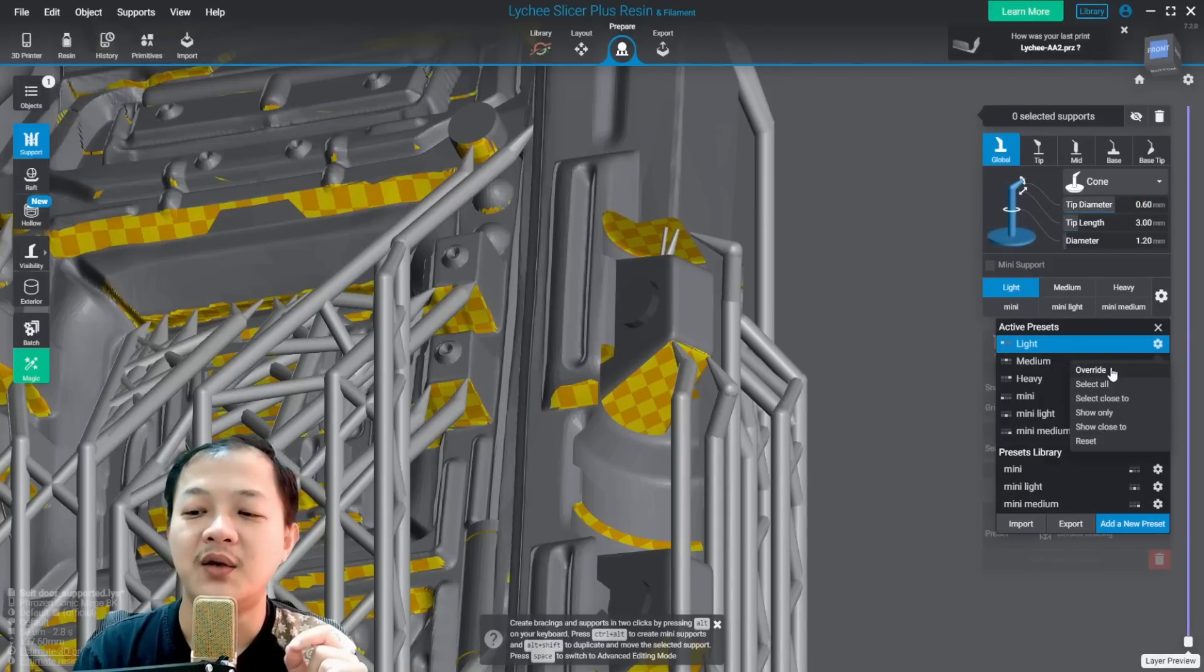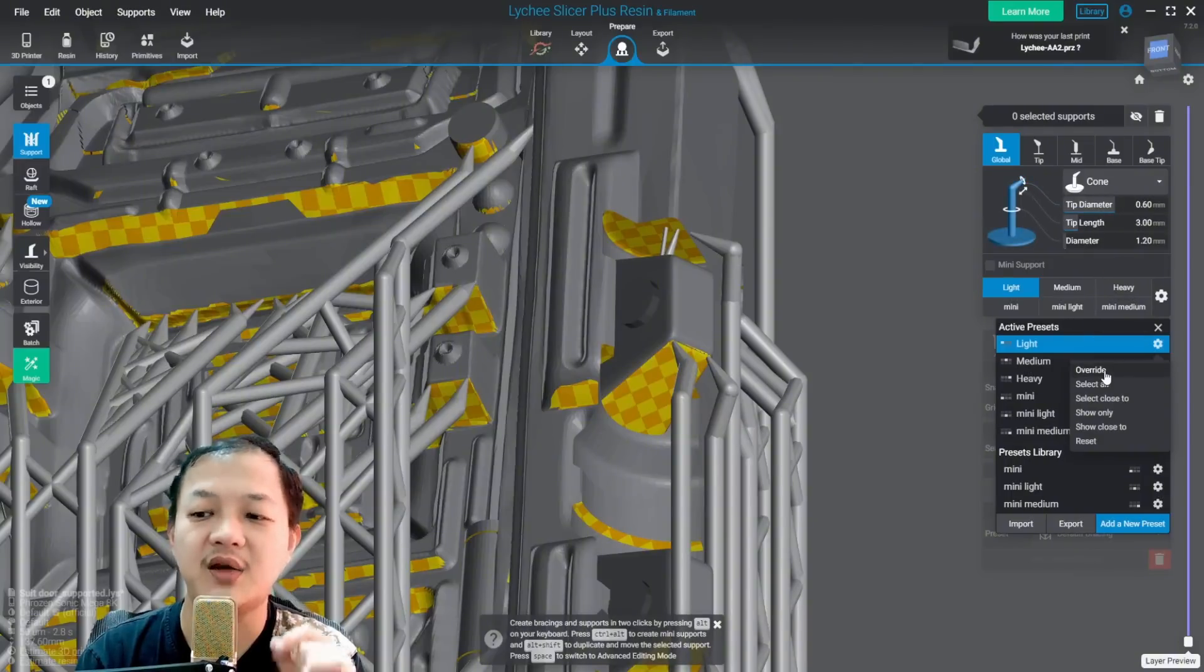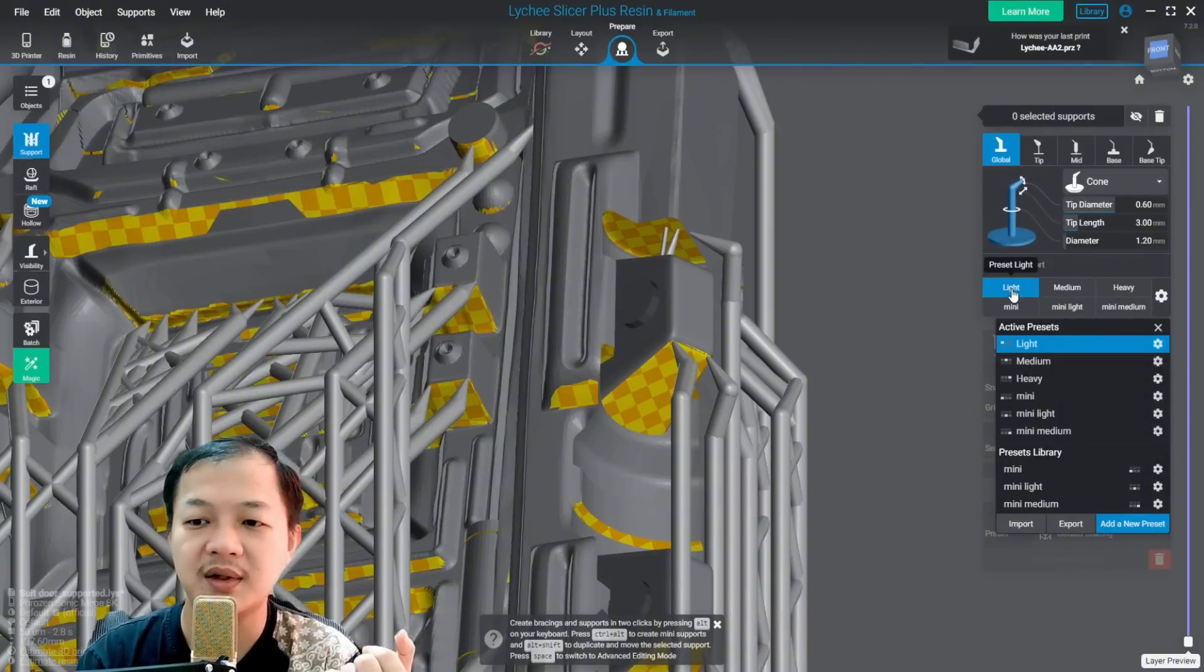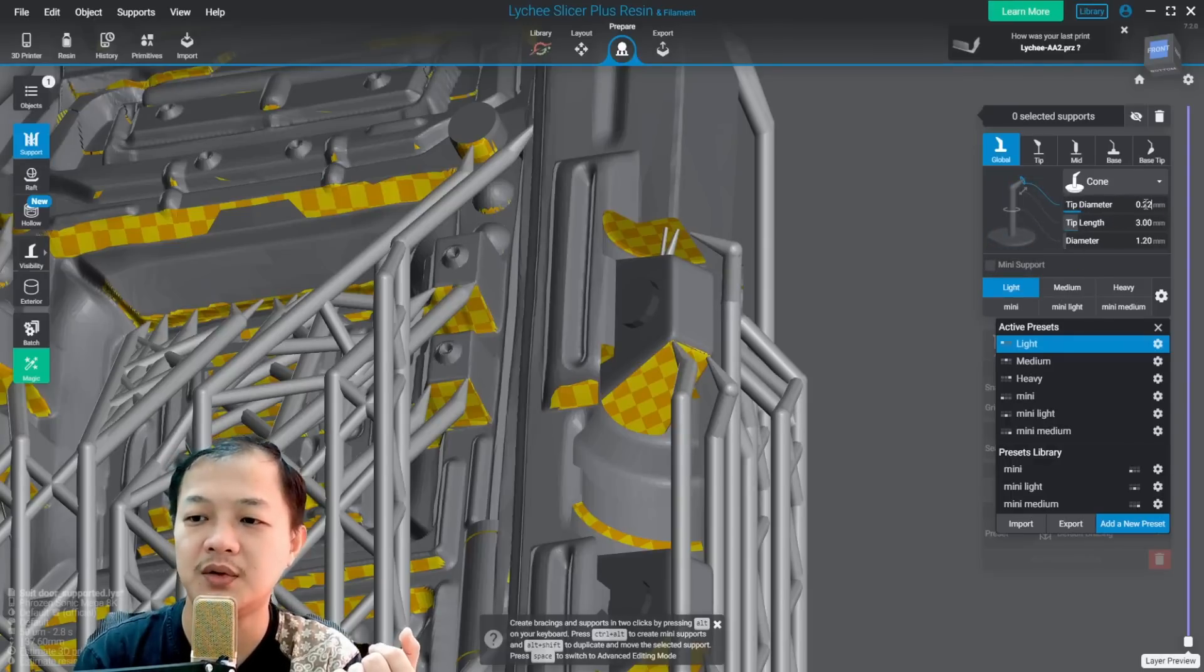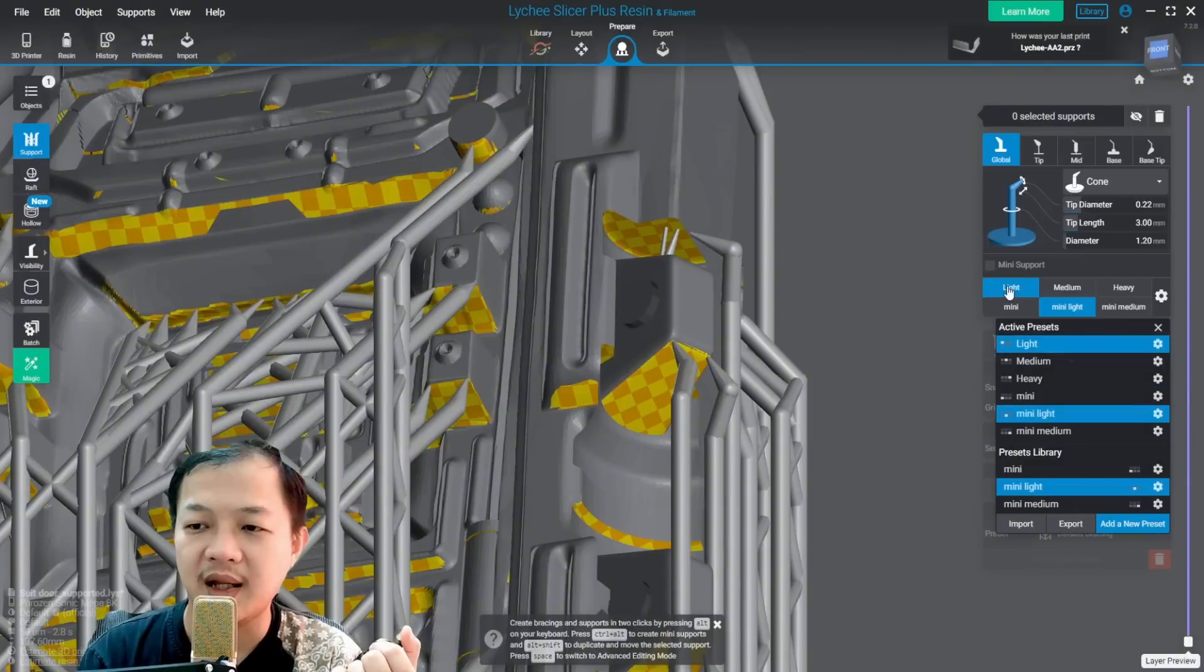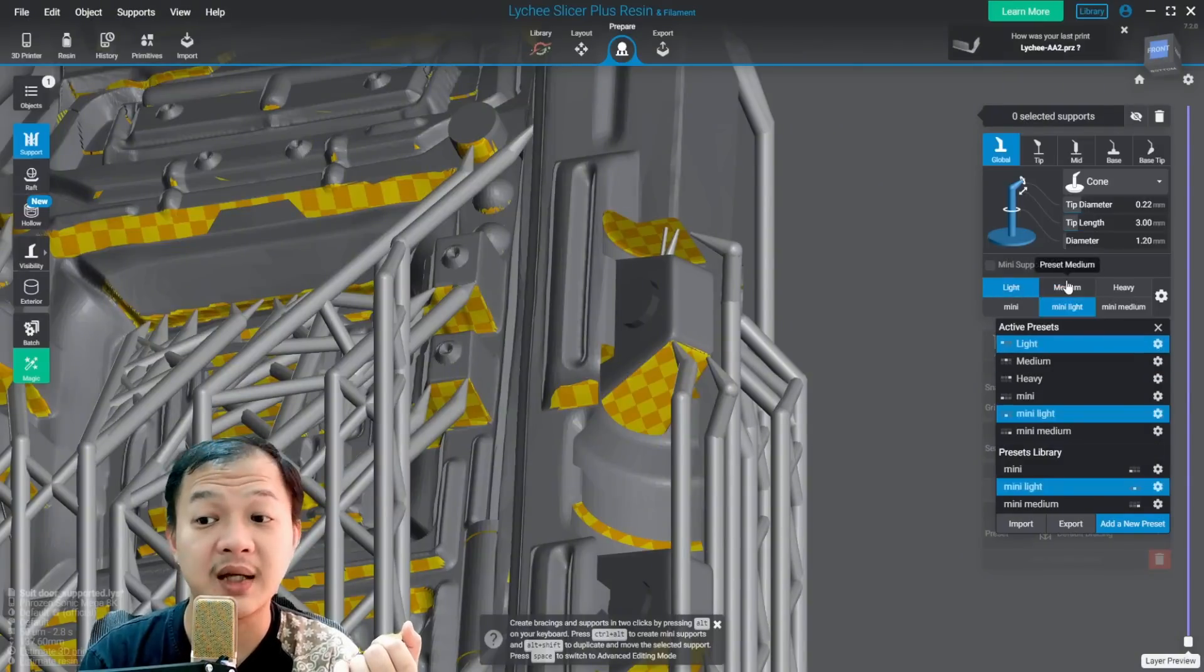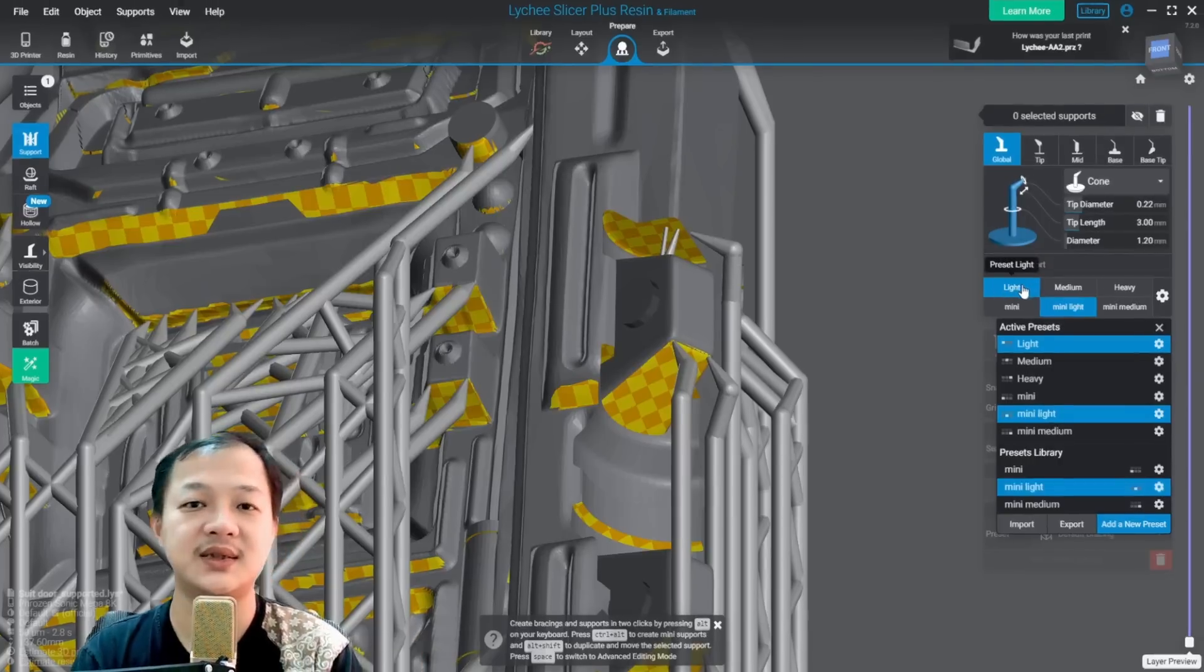Remember, whenever you input a number to your support setting, always click override. Another example. Here I want to change it back to 0.22. Override. And here we have the size 0.22 fixed to this light support size.